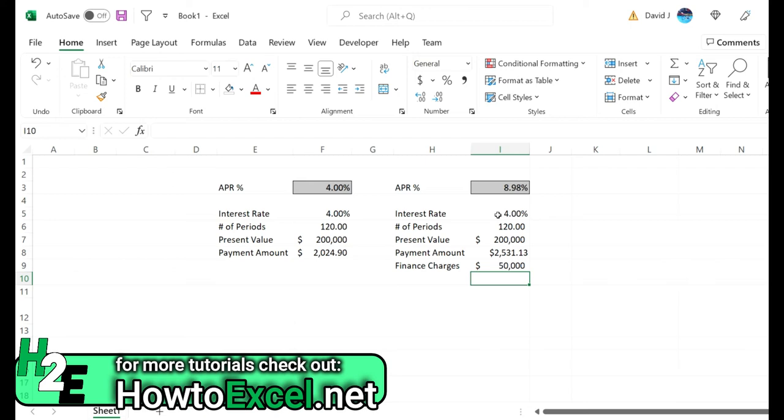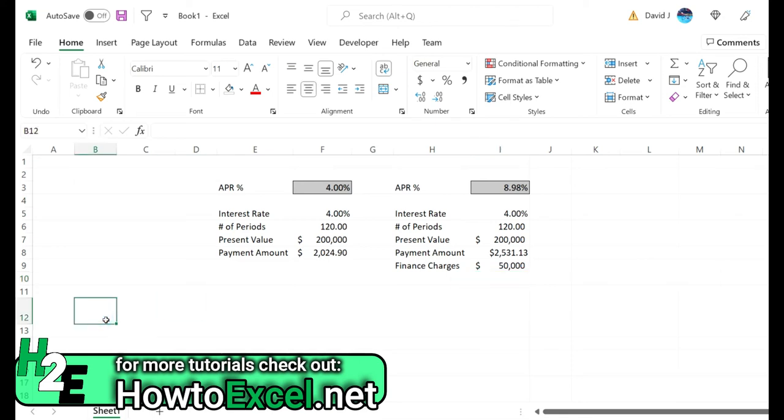how those finance charges can significantly impact that APR percentage. Now one last thing I'll do here is I'll break this down into an amortization table so you can see exactly how these payments get paid off over time.